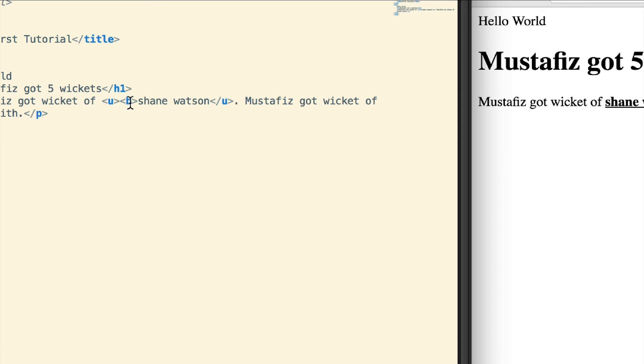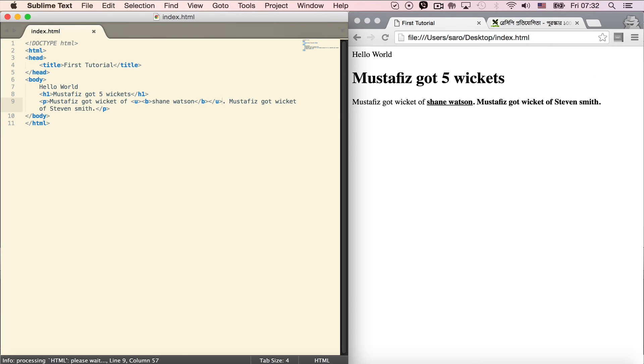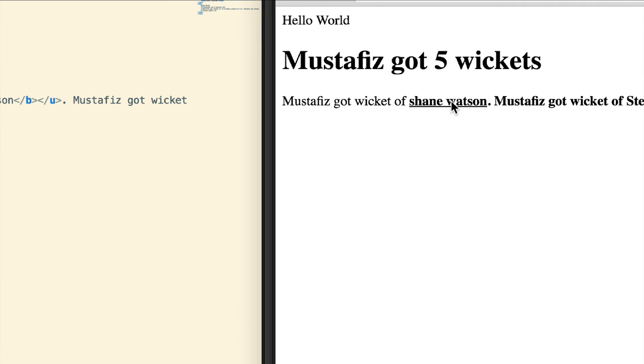Underline closes first, then bold closes. Bold's closing tag should come after underline's closing tag. Let's save and refresh. Now Shane Watson is bold and underlined.